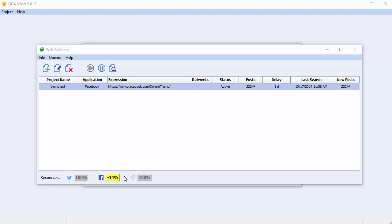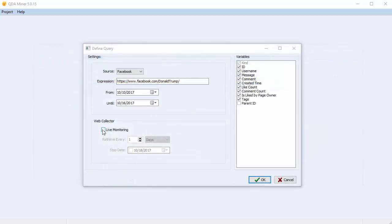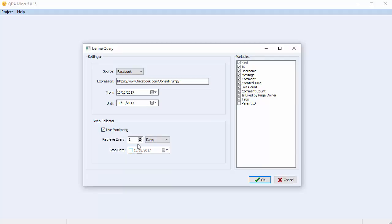At the bottom of the page, you have the percentage of Twitter, Facebook, and Reddit resources that you have available. To monitor your Facebook data, select Live Monitoring, set the time delay, and the stop date.